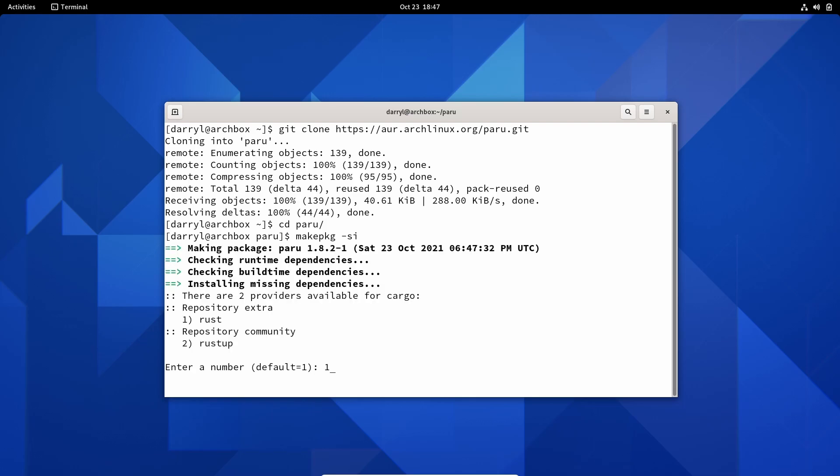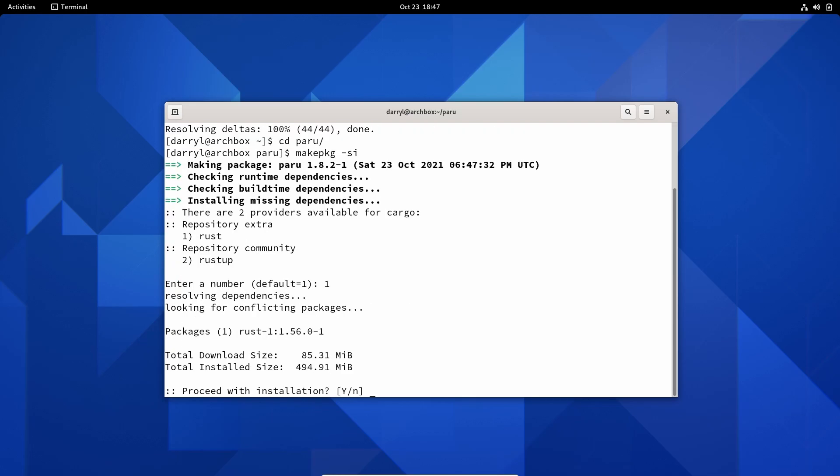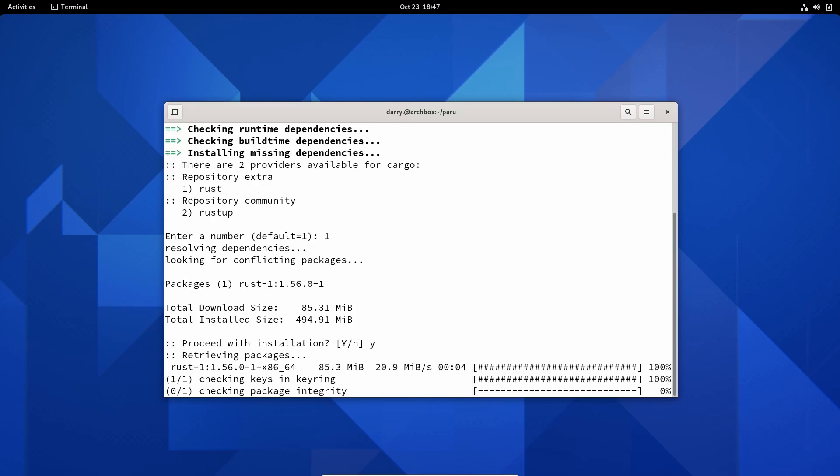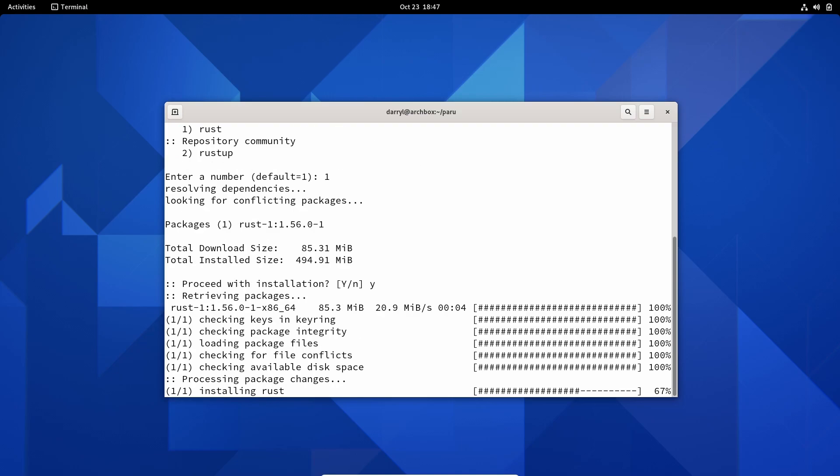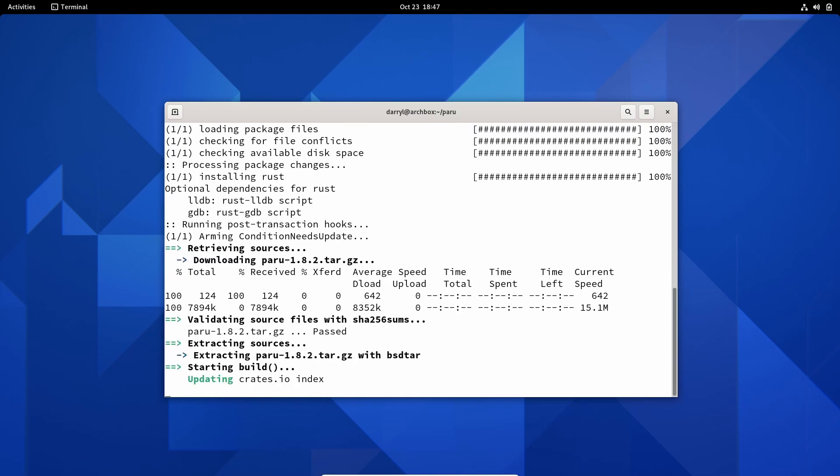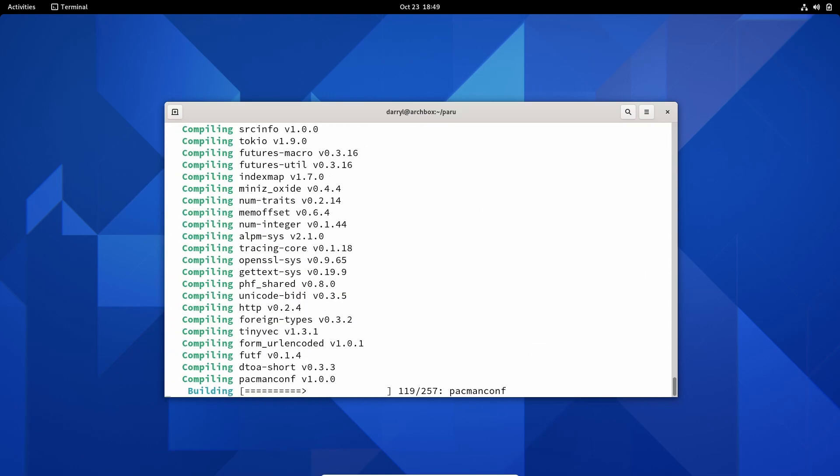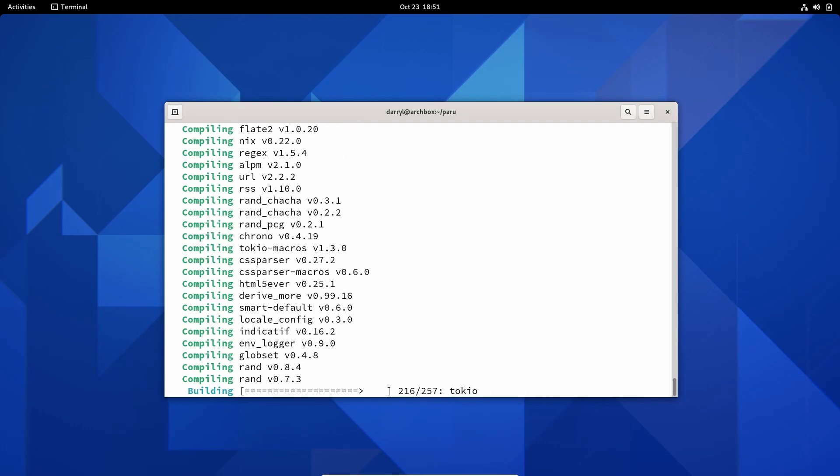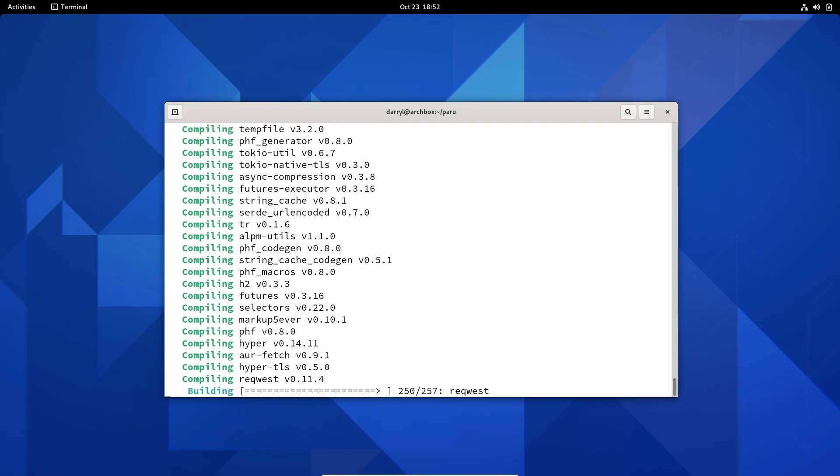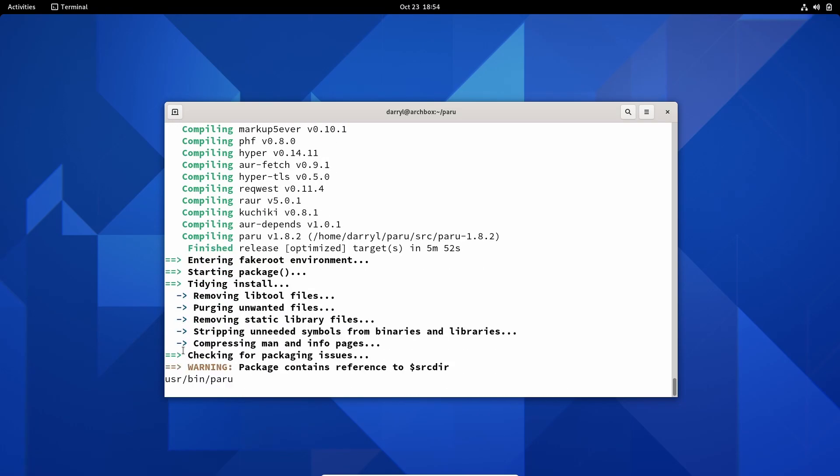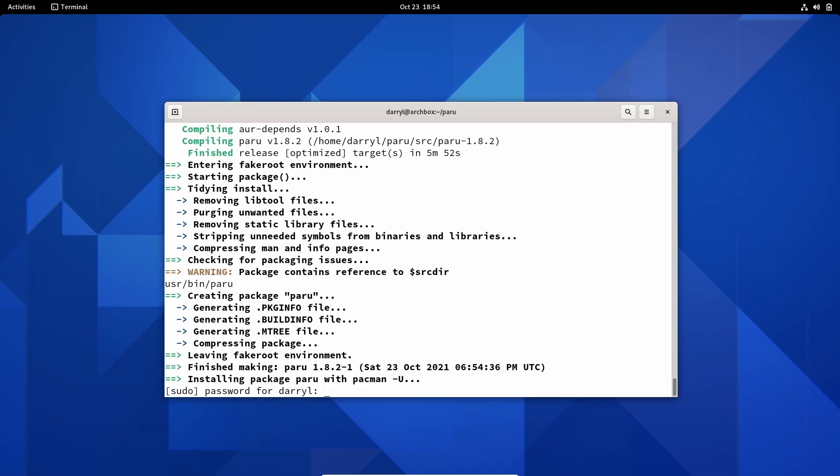We choose the first option, press yes. Now we enter our user password.